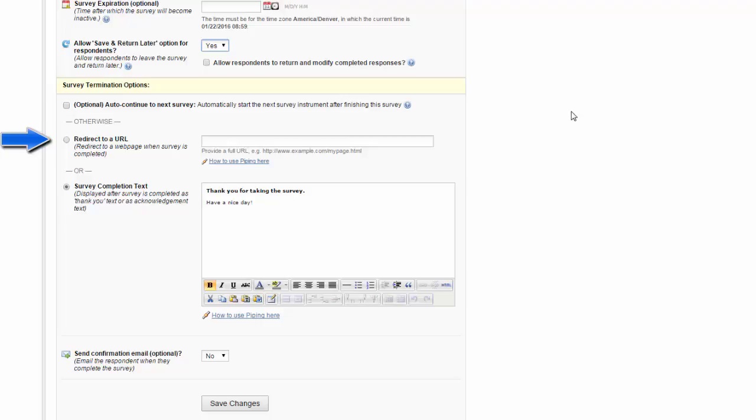Another common use case for this is if you have a survey that must be anonymous, but which you're offering some kind of incentive for people to complete.